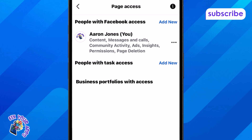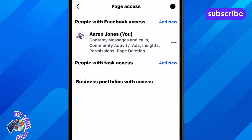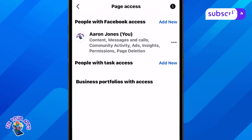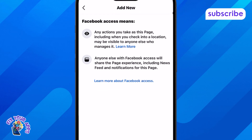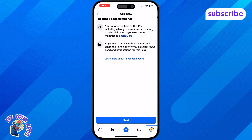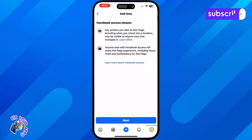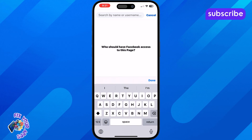Step 7: Select People with Facebook Access to view current admins and add new ones. Step 8: Tap Add New to begin assigning someone else as an admin. Step 9: Tap Next to continue and move on to the search step.